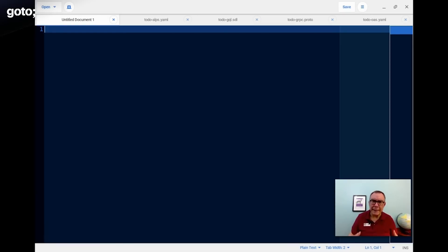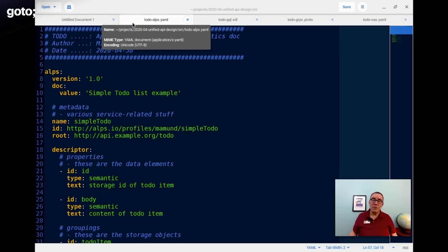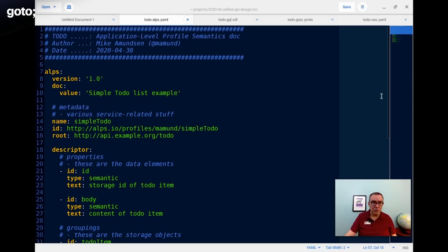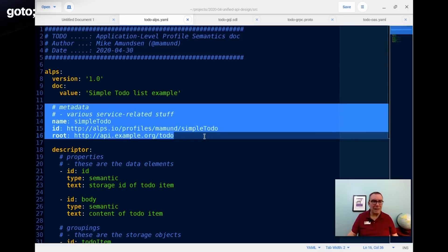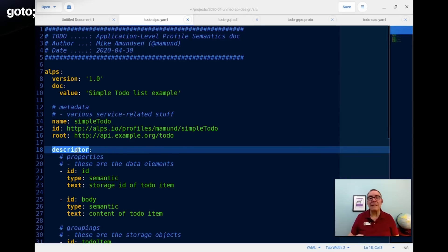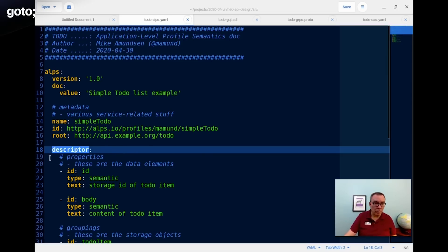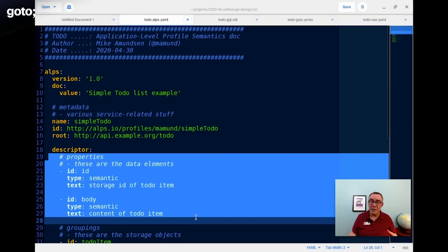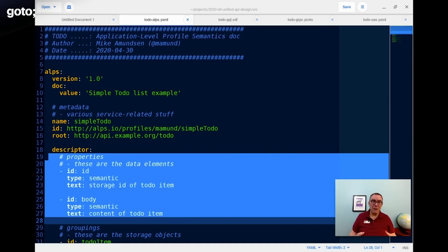Once we've decided on this, we need to turn it into some machine-readable format — a standardized design document — and that's where the ALPS document comes in. So what does an ALPS document look like? This is the ALPS document for our to-do list example, and it's fairly simple and straightforward. It has some metadata at the beginning: the name, the unique ID, and maybe the root starting point if you're running a mock service. Everything in ALPS is called a descriptor — it describes something, whether data or an action. We have a couple of simple descriptors: we need an ID property and a body property. In ALPS, these data properties are called semantic descriptors — they describe the meaning of something.